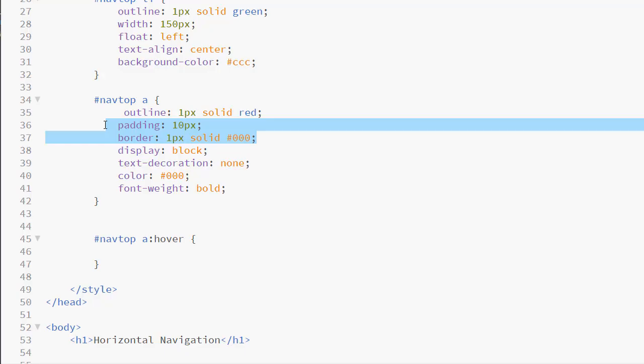Therefore, when you're working with navigation, always put the padding and border, if you're going to have it, or even any margins, in the A element, not the LI. That way they will be added to the A, not the LI, and you don't have to worry about calculations. The other solution would be to use the box-sizing property set to border-box.